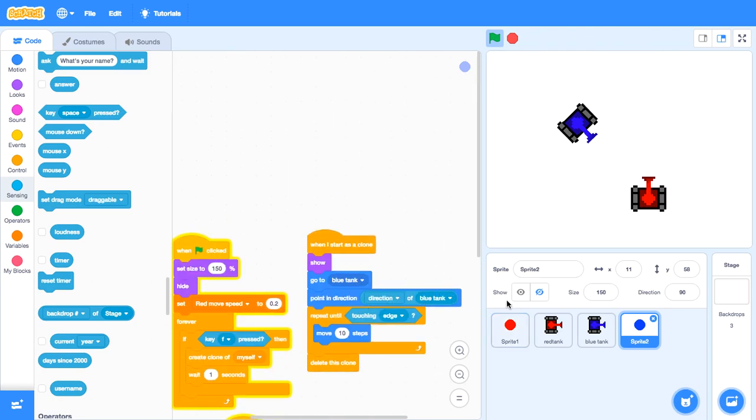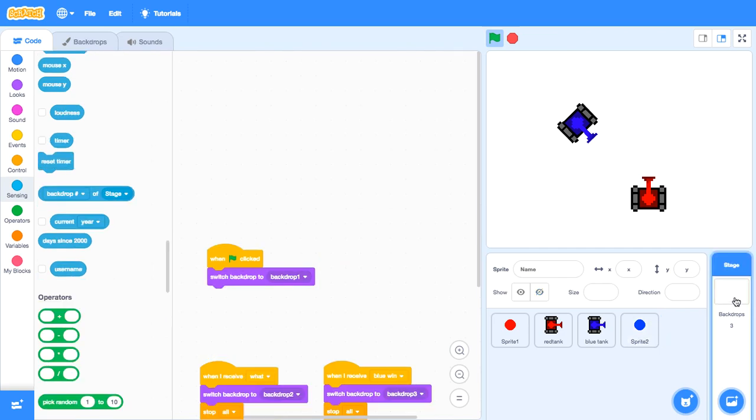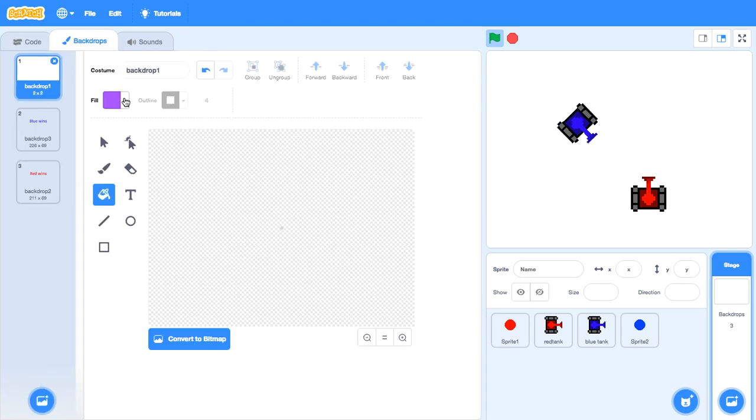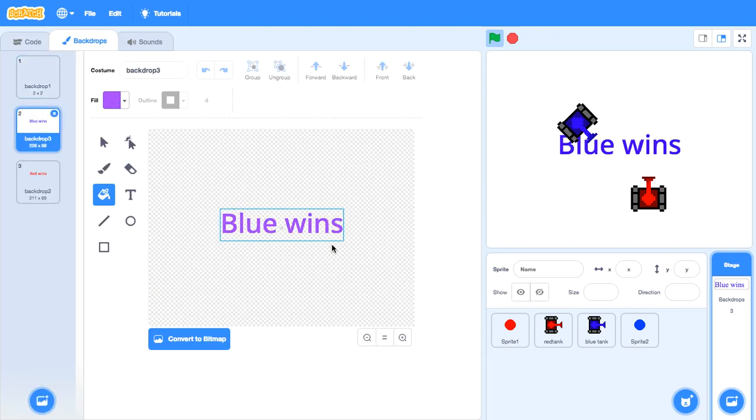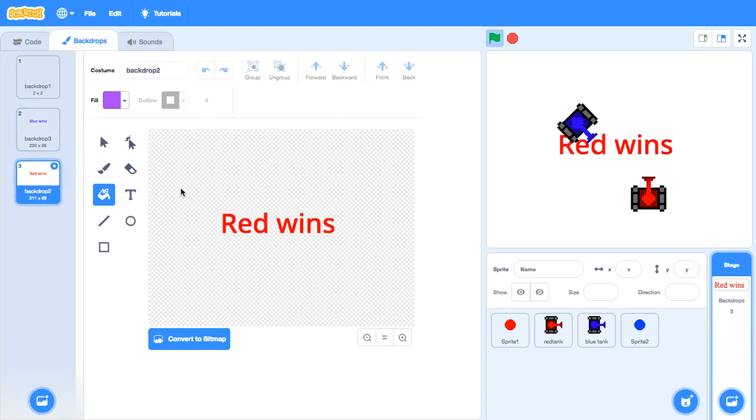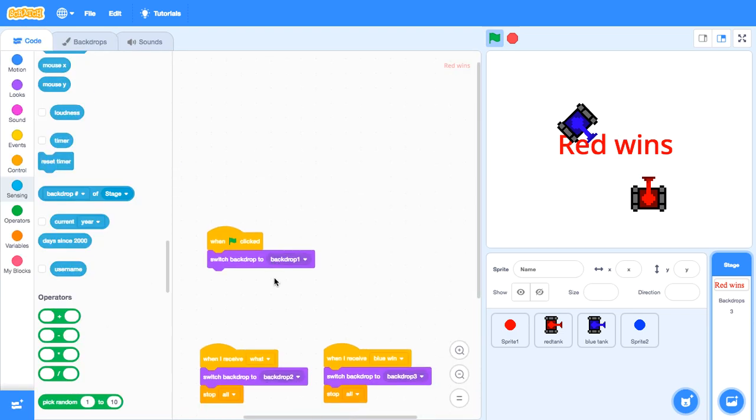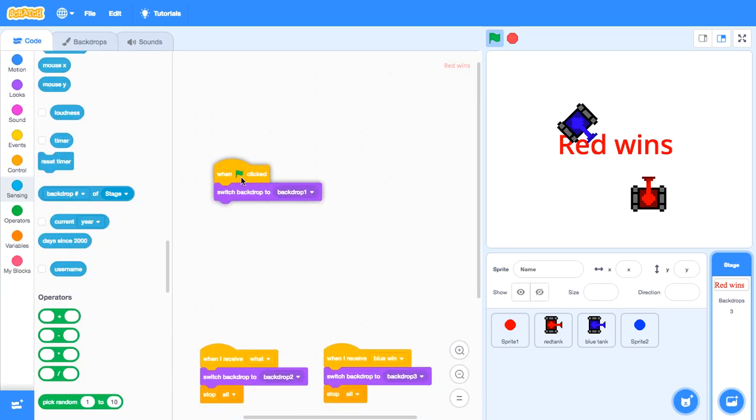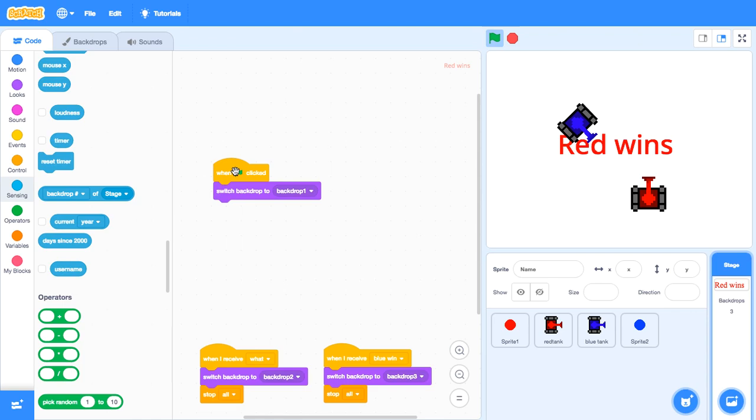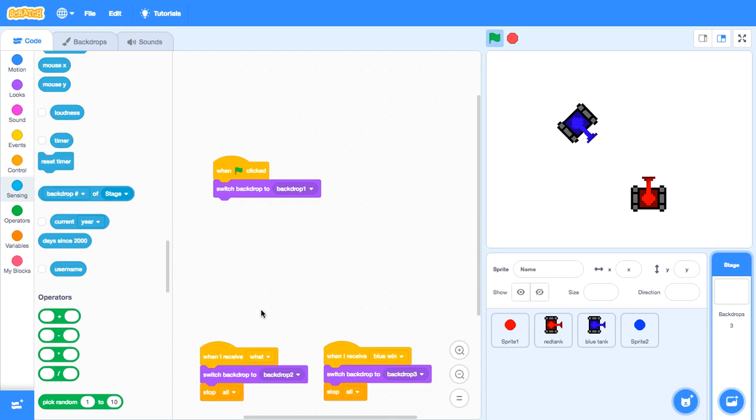Now, if you want to make the win and lose thing, just go to backdrops. First, you need to, the first background should be plain. Second background, blue wins. Red wins. Green wins. Anything you want. And then third background. Yeah. Red wins. Blue wins. Just like I said. So first, when green flag is clicked, switch backdrop to background one. See, return to plain.